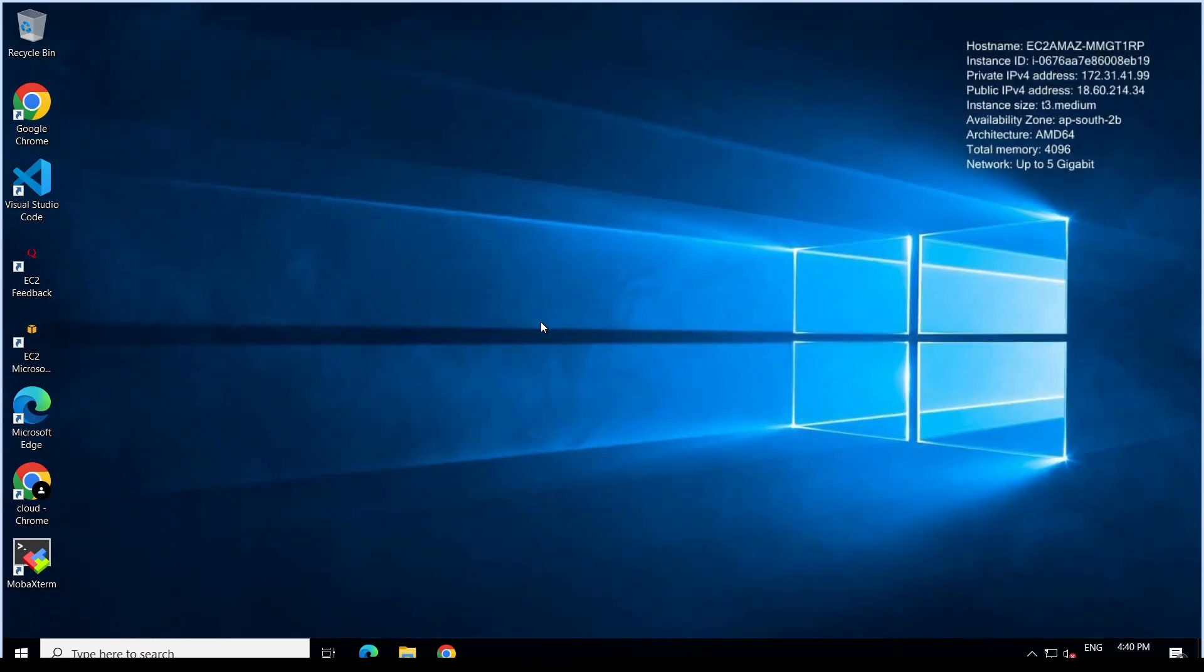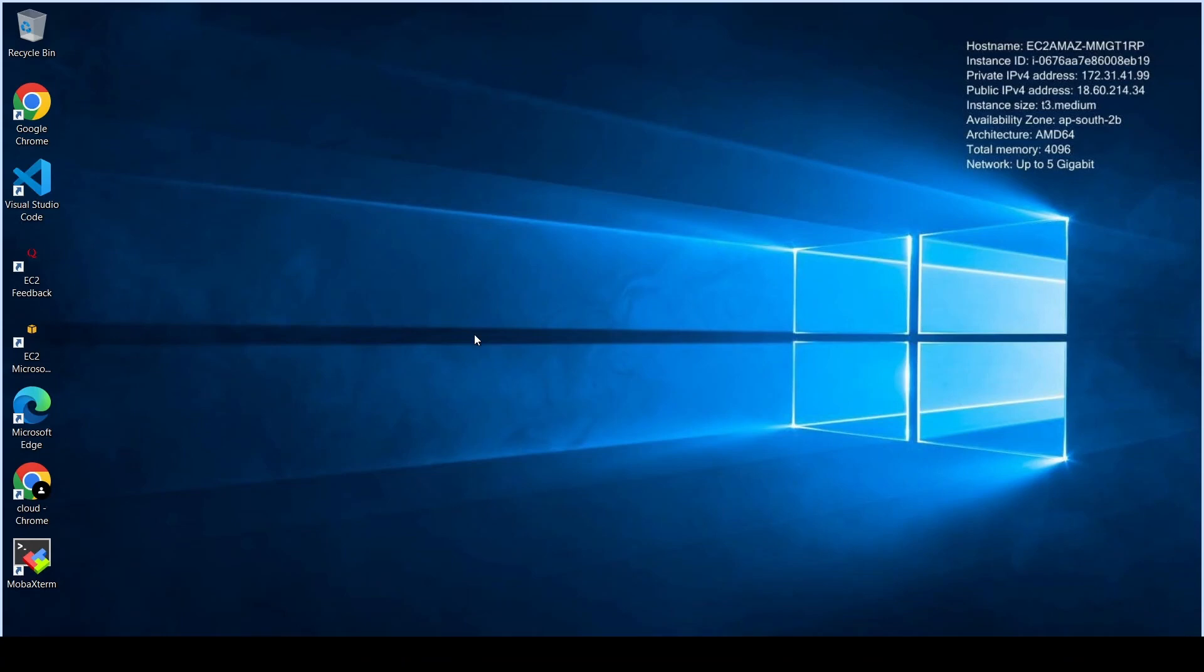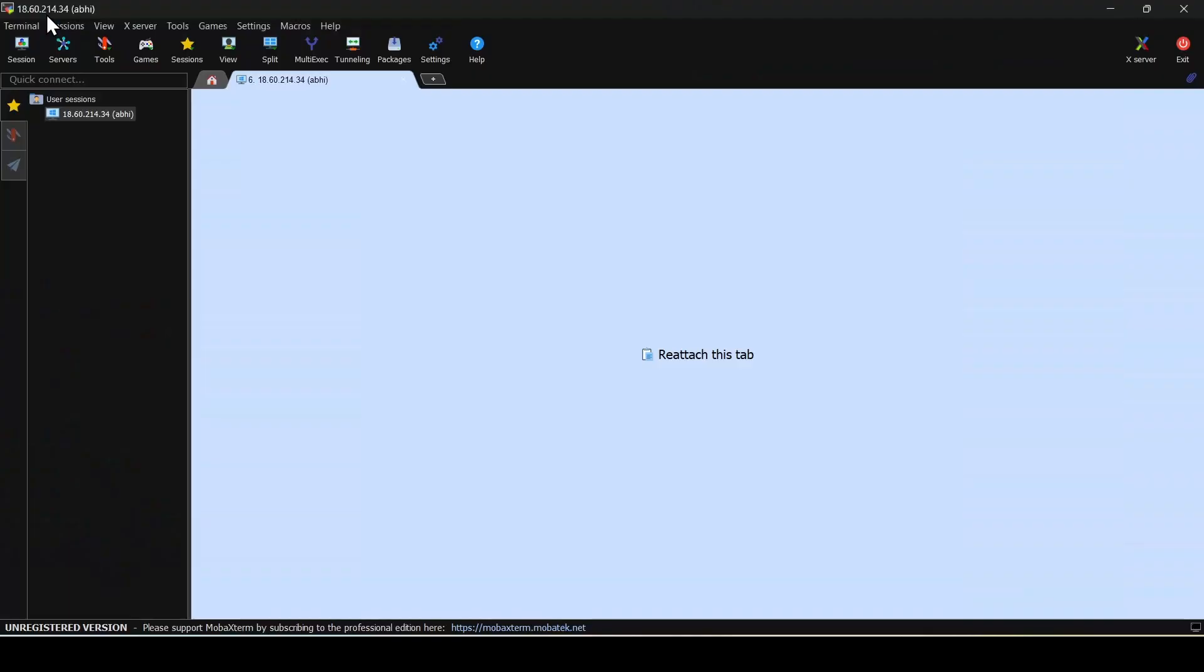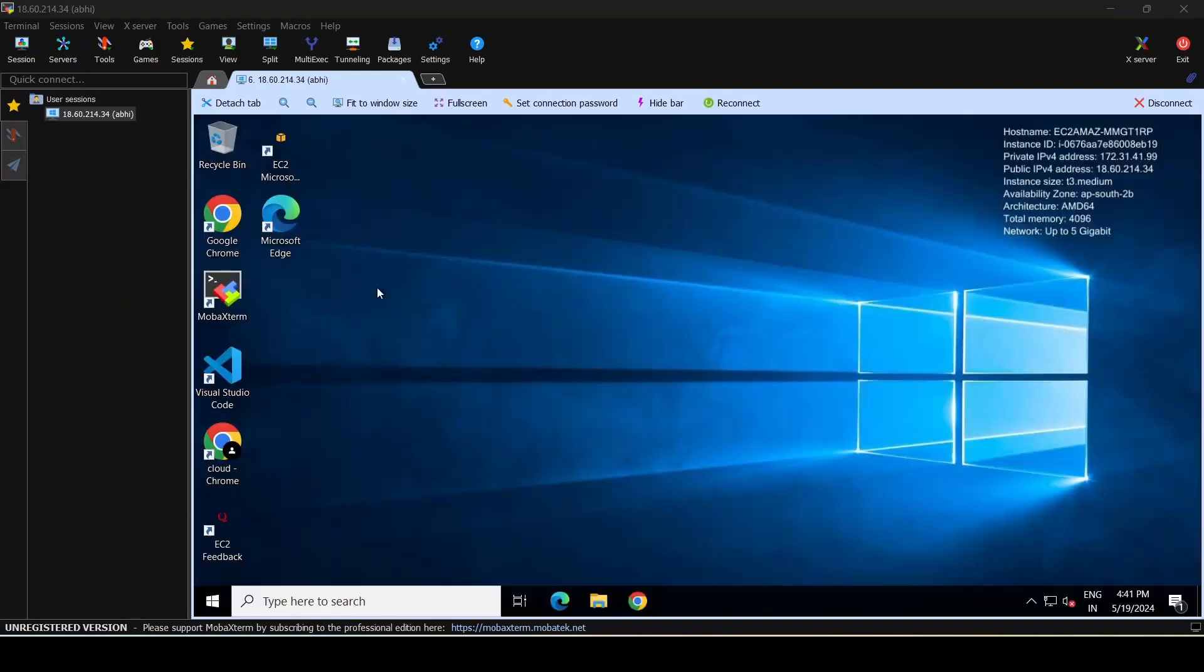If you'd like to escape from full screen, you have to go to the top and then select exit full screen. This will take you back to the original session.